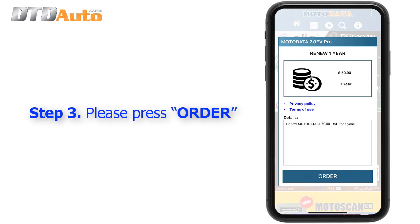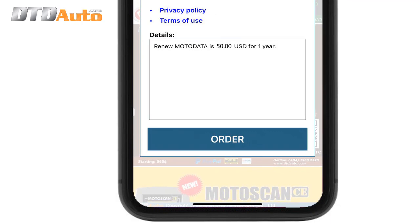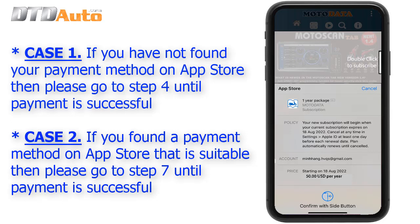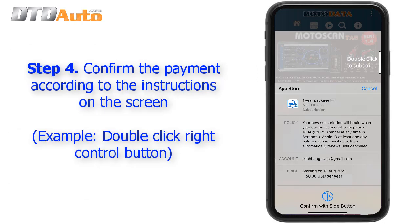Step 3: Please press Order. Case 1 — if you have not found your payment method on the App Store, then please go to Step 4 until payment is successful. Case 2 — if you found a payment method on the App Store that is suitable, then please go to Step 7 until payment is successful.